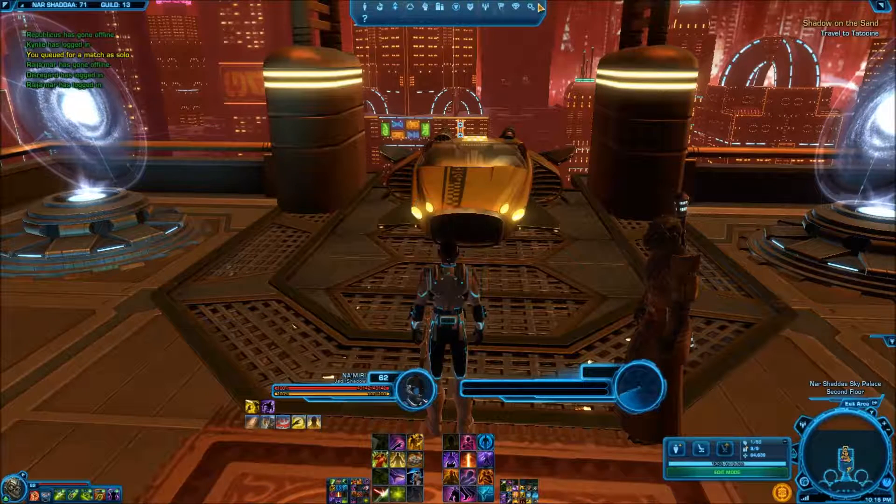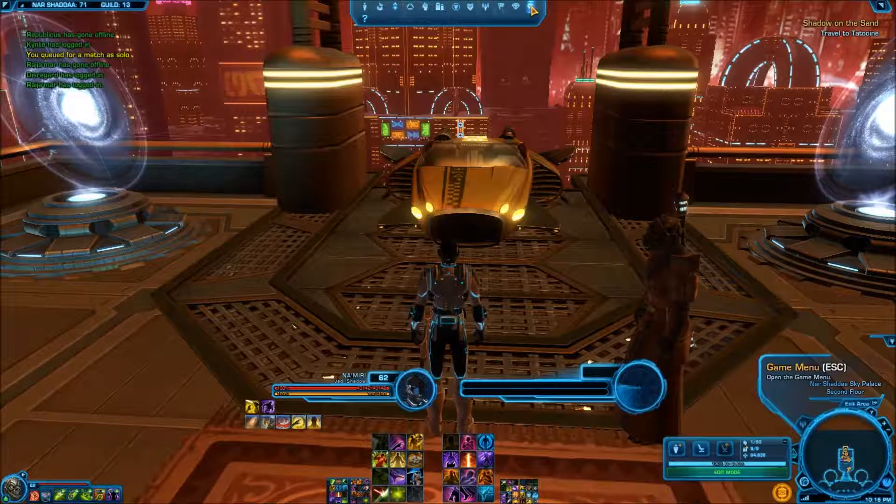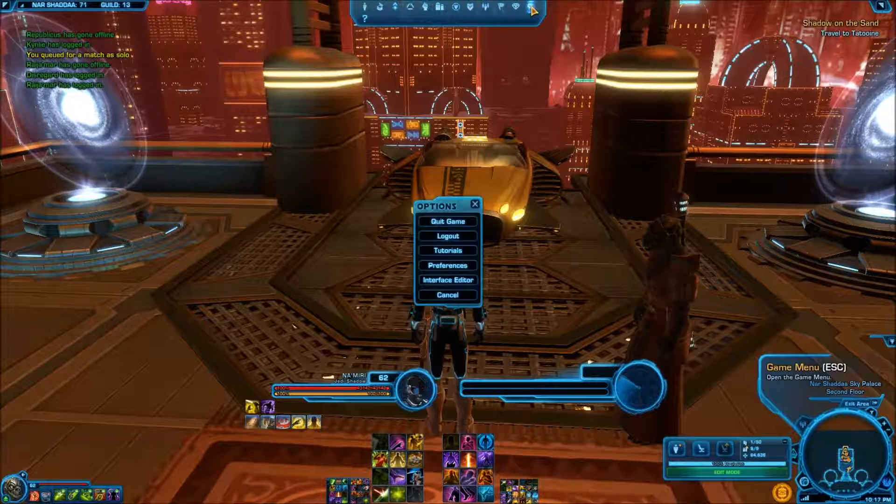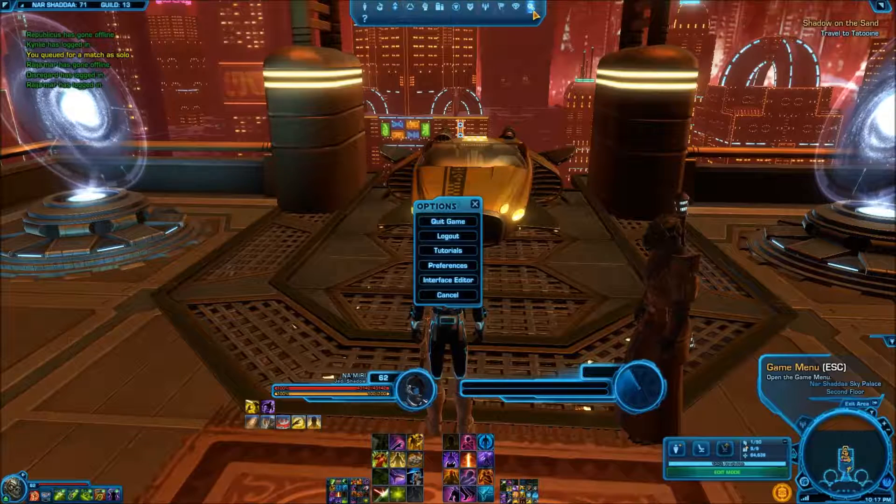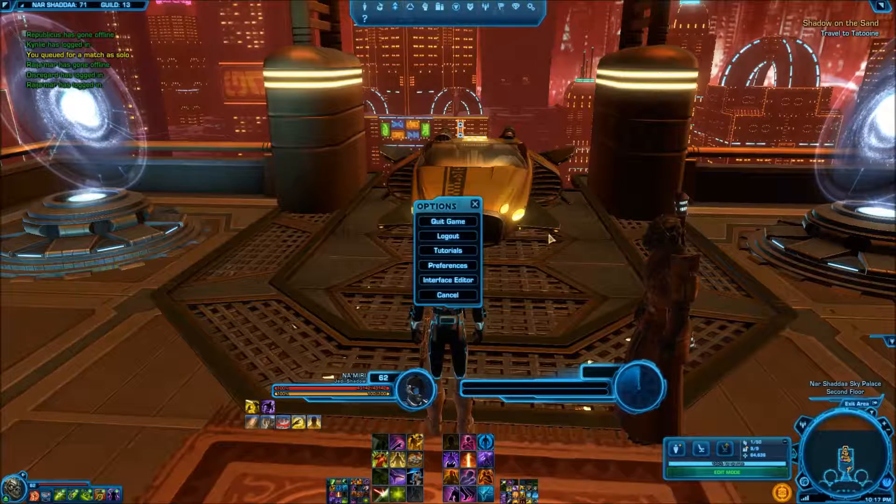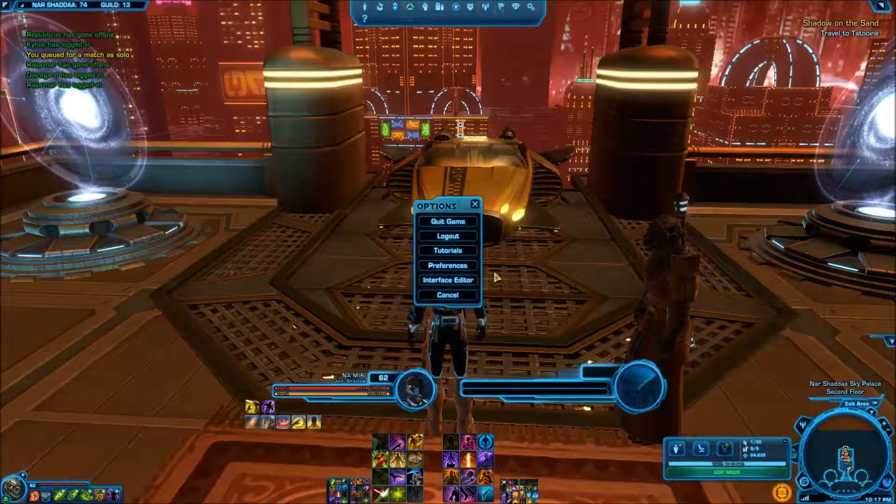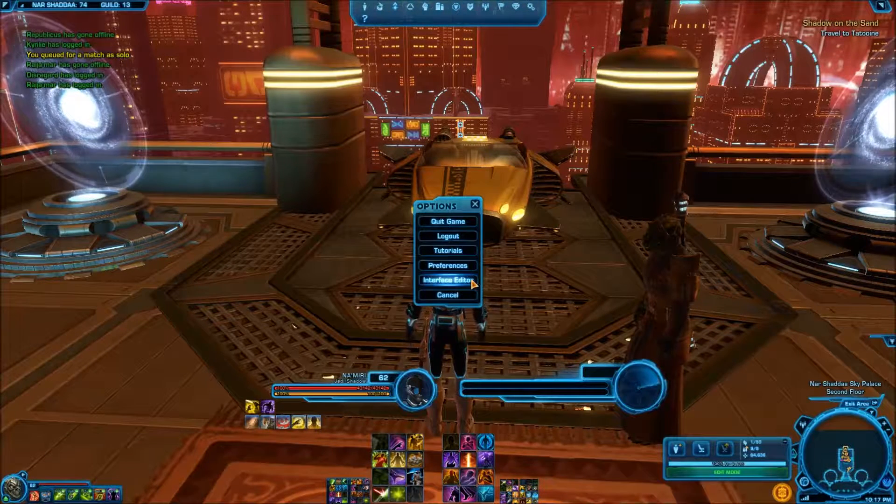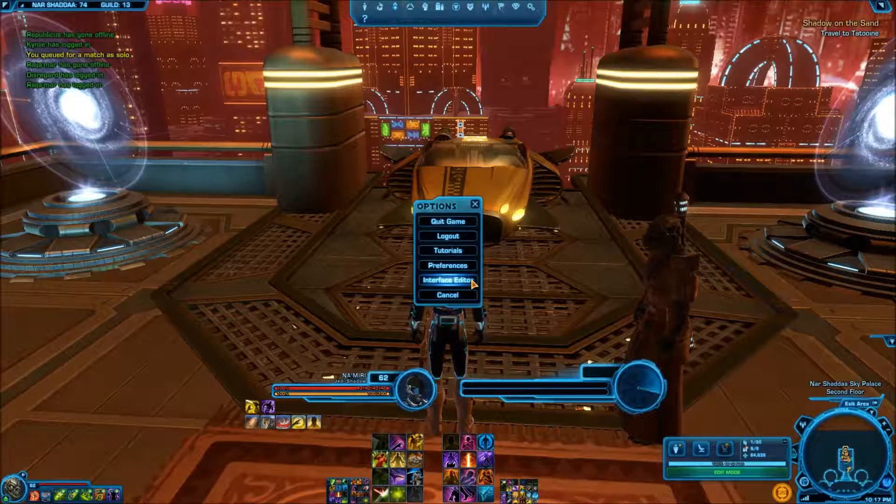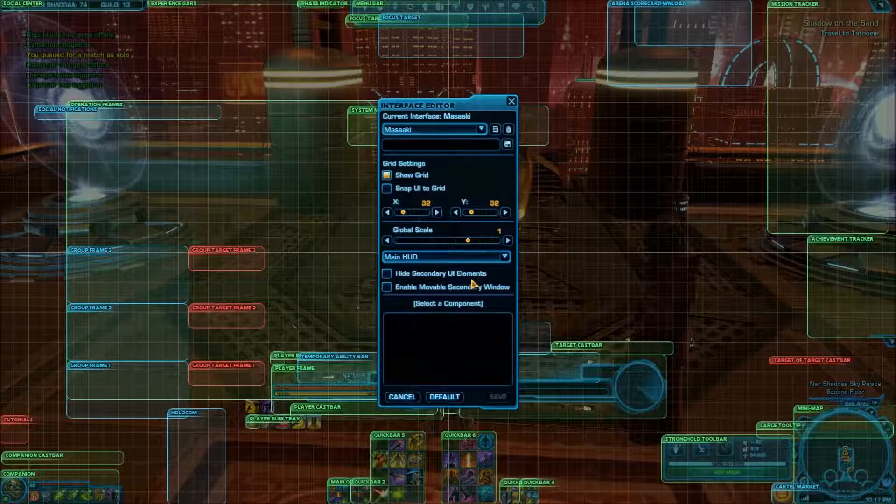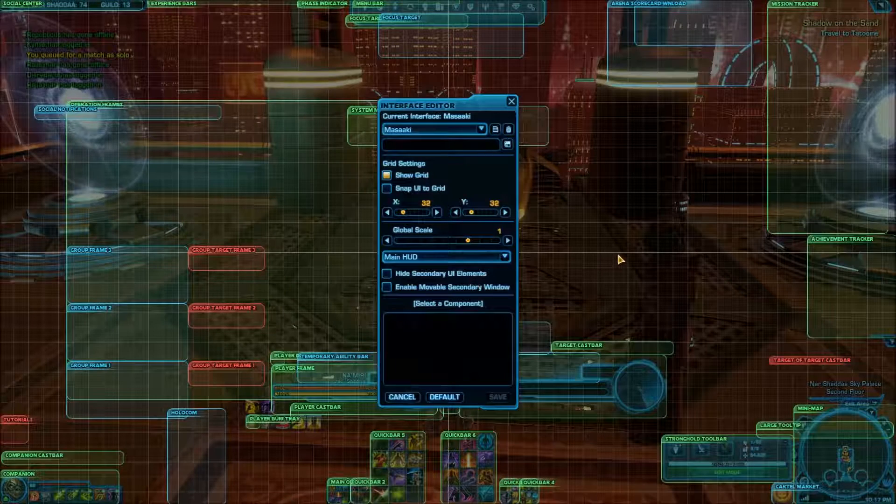So I figured this is the first run at trying to do it. If you hit the escape key or you can hit the game menu here, the two cogs, that will bring up your options. And second to the last one, second from the bottom, is interface editor.